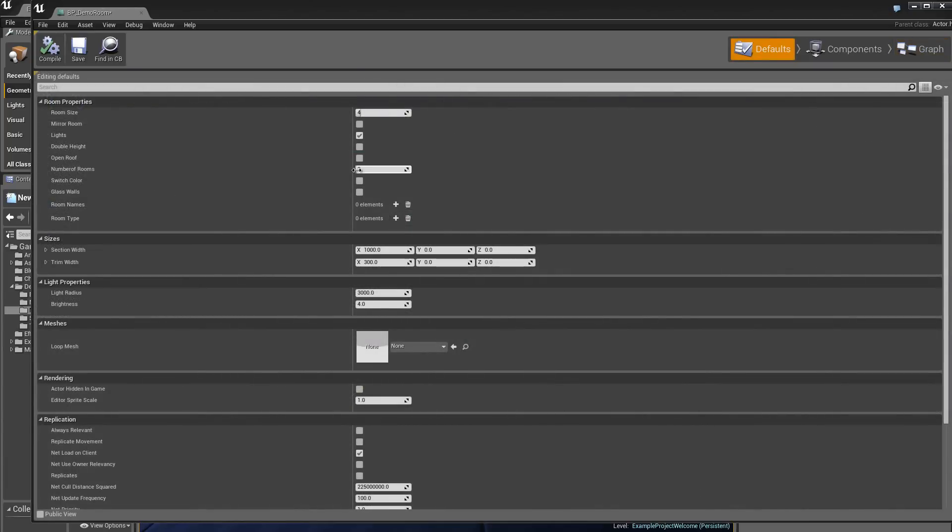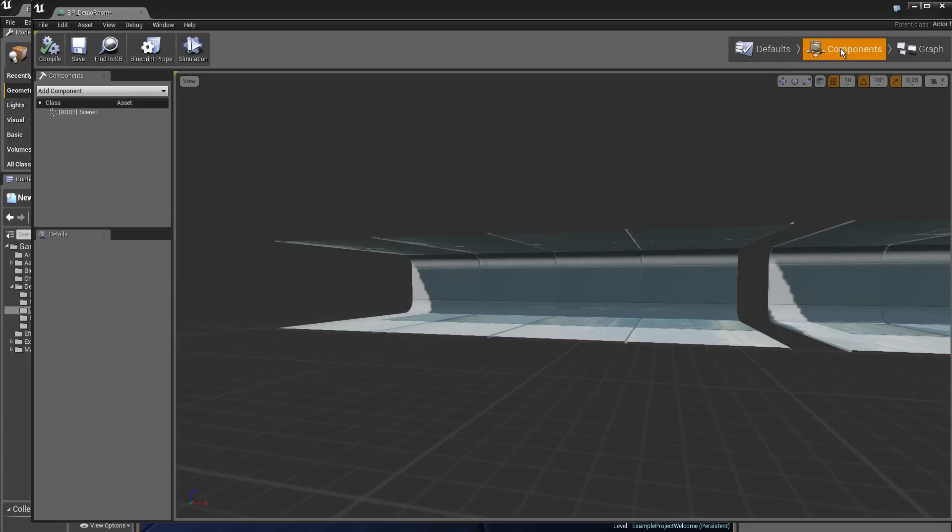And if now I add 2 here, I obtain 2 rooms.